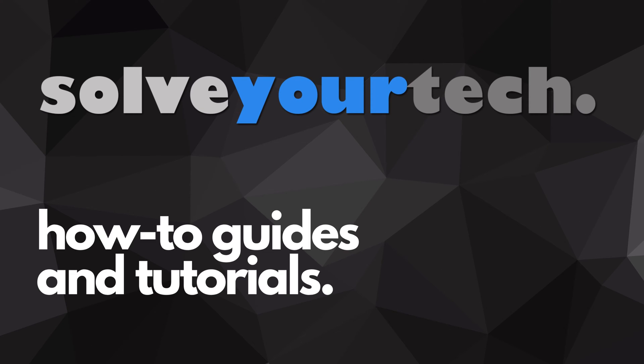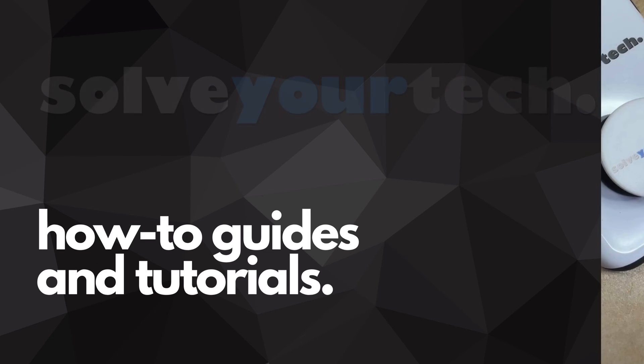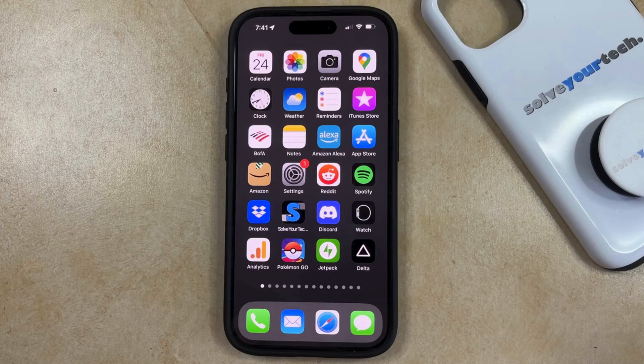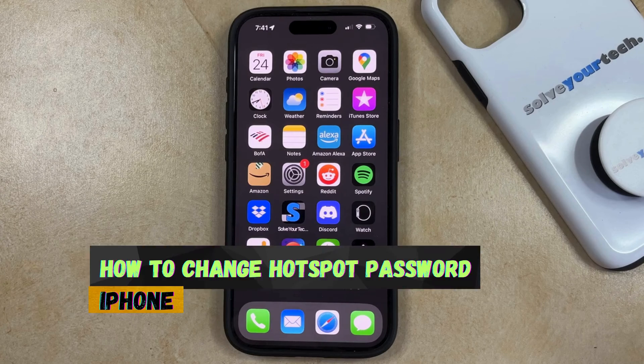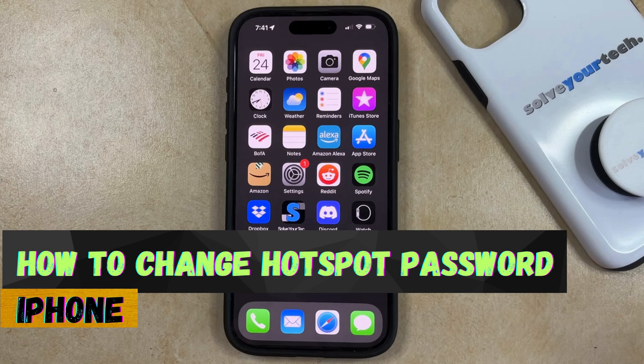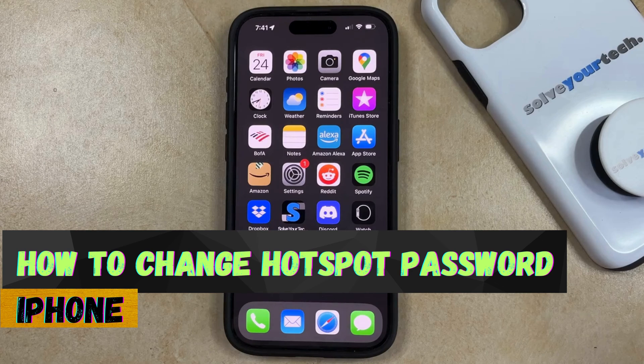SolveYourTech.com, your source for how-to guides and tutorials. Welcome to our video about how to change personal hotspot password on iPhone in iOS 17.